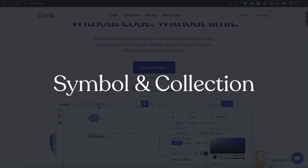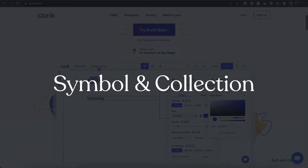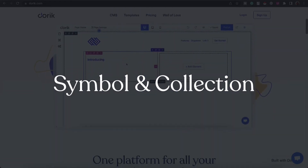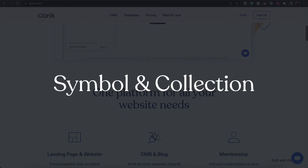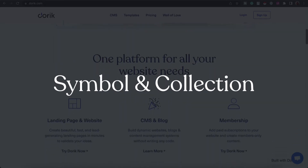Hello and welcome. This is Rafi from Doric. From this video you are going to learn about the symbol and collection feature on Doric.